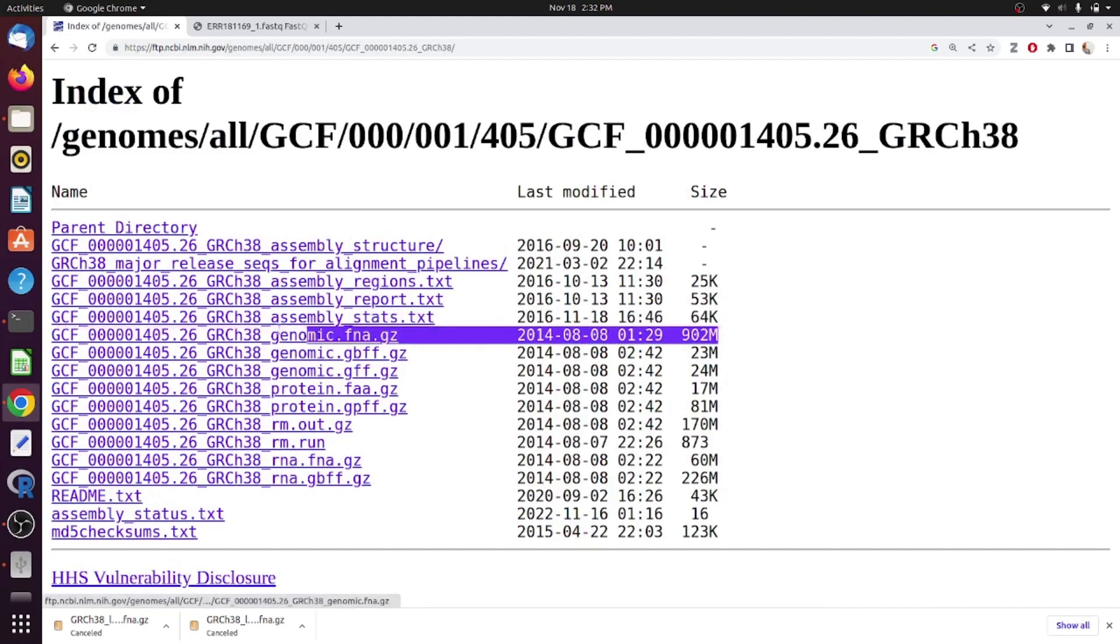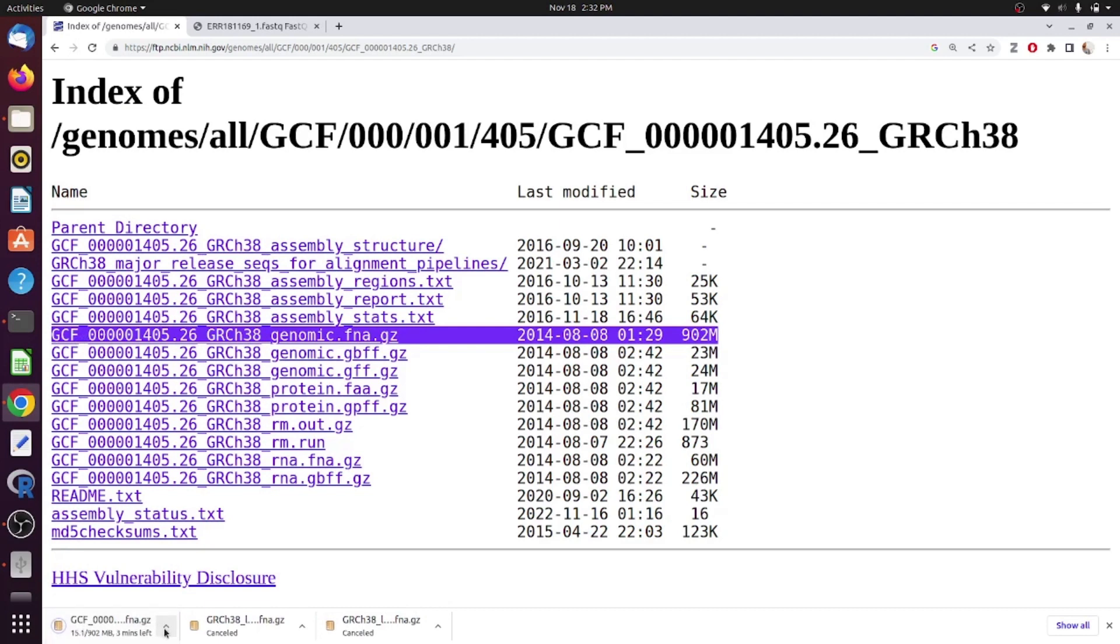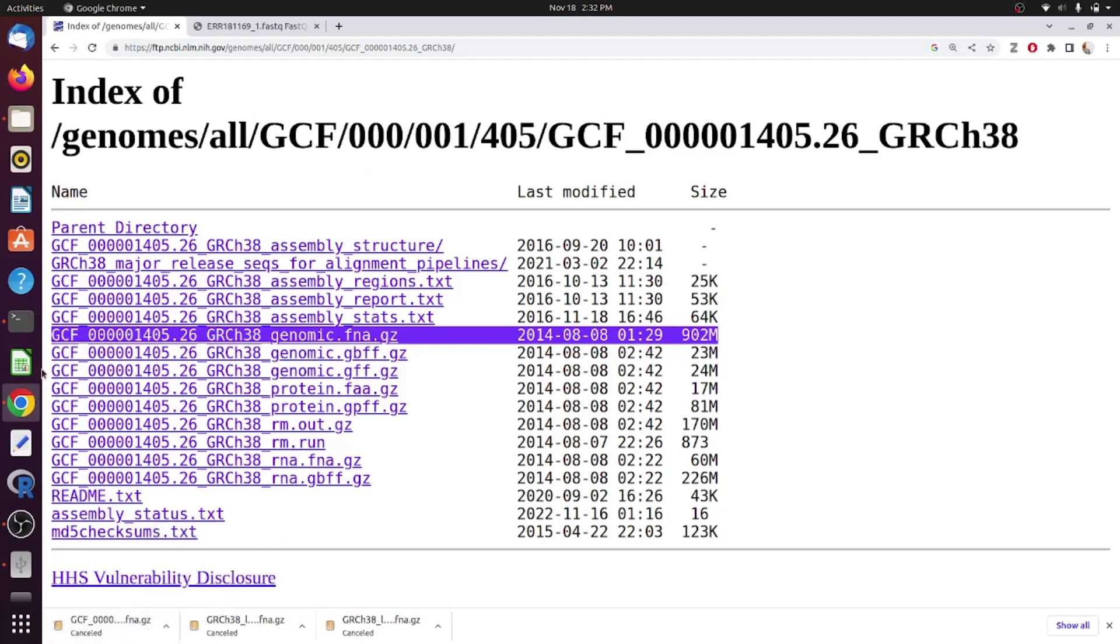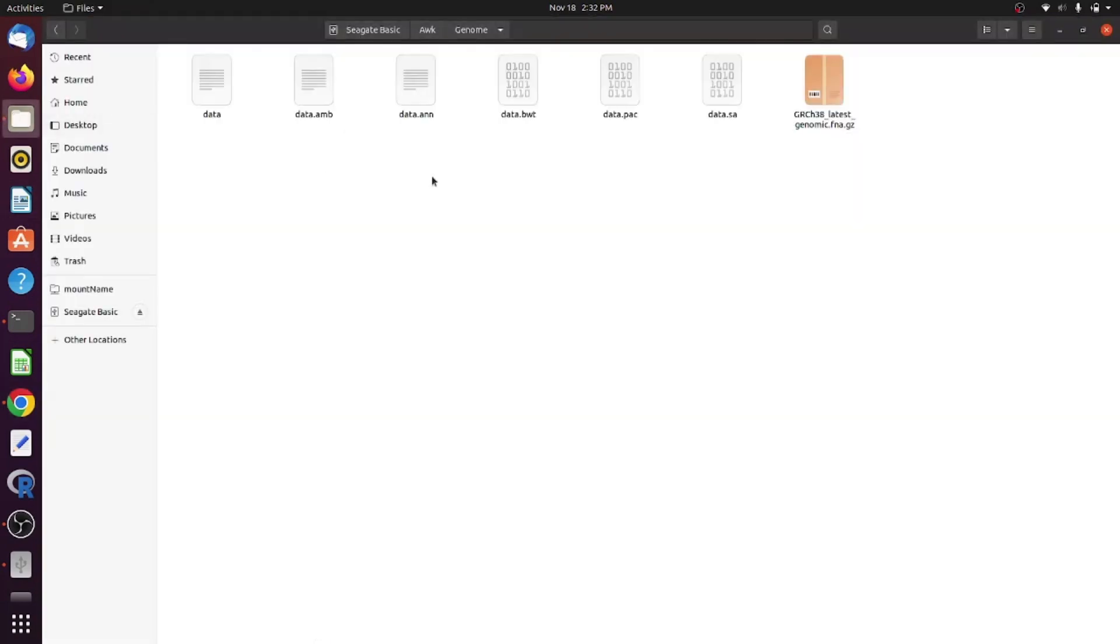I will download GRCH38 genomic sequences which is of 902MB size. You just have to click the link and it will be downloaded. It will take a bit of time and the genome will be downloaded.